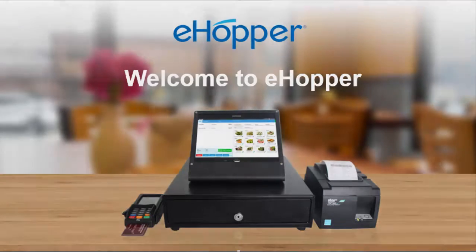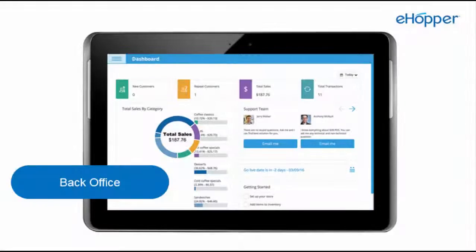Welcome to eHopper. In this video we will be navigating through eHopper's back office.